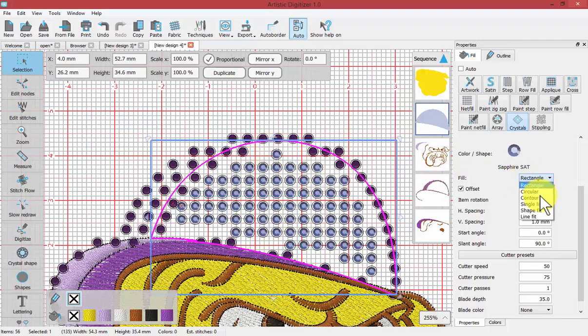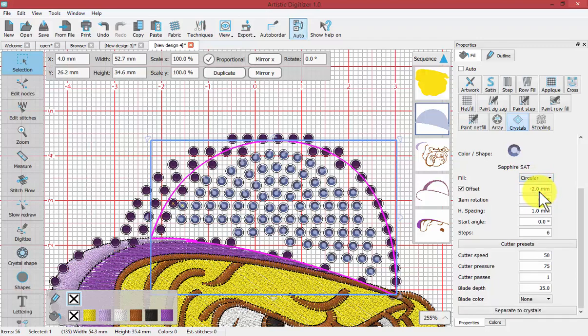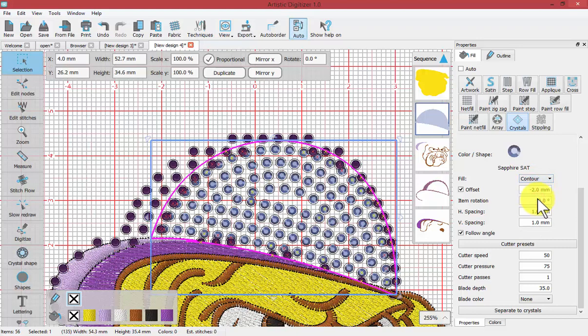What if I try circular fill? It's not too bad. What about the contour fill? Okay, contour fill looks nice.